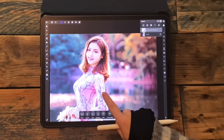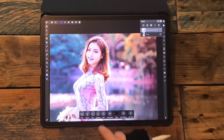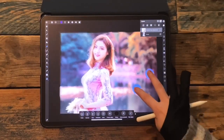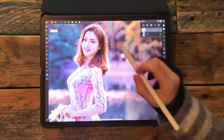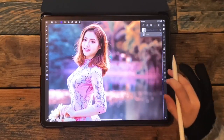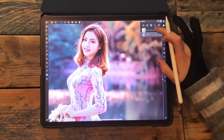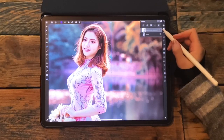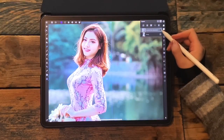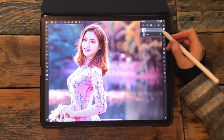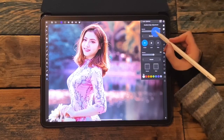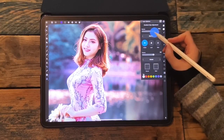I can hide the gradient map so I can see the before and after, and then I can still bring down the opacity if I want to change it.